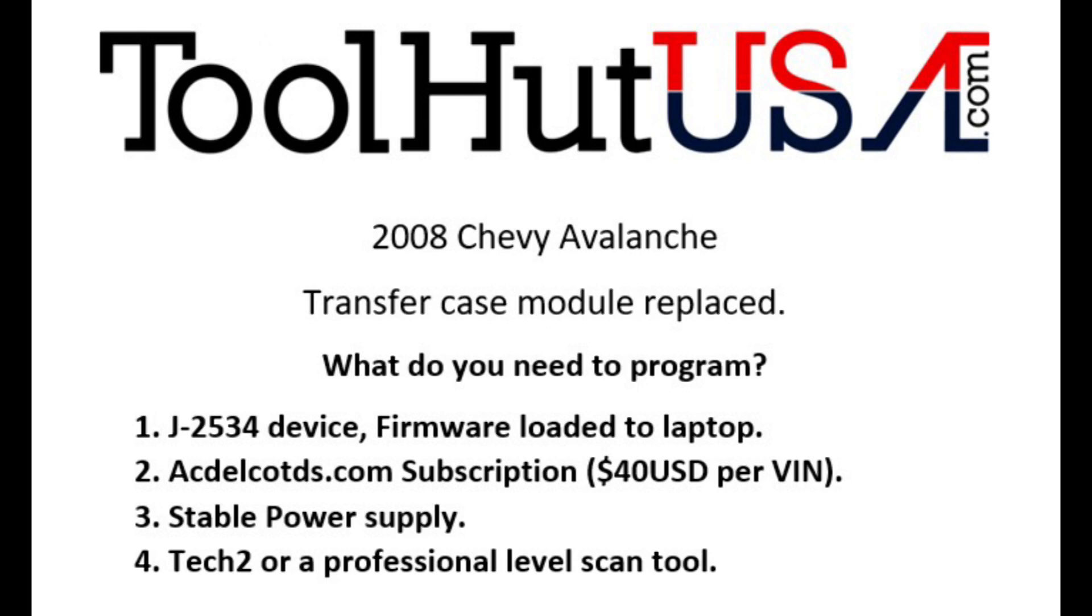We have a 2008 Chevy Avalanche. Obviously four-wheel drive because it's got a transfer case module. The transfer case module has been replaced by the shop. I do mobile programming, so this is the way I typically get the vehicle. So what do you need to program this vehicle? I'm not going to get into that today. That's a different video.